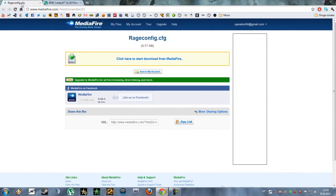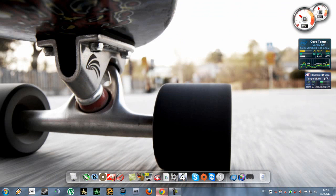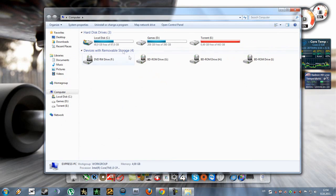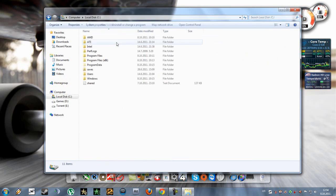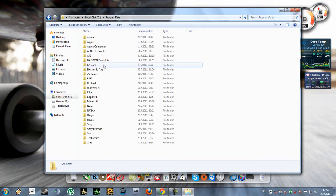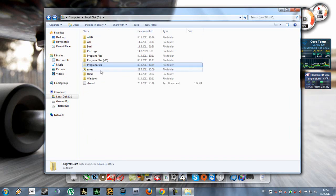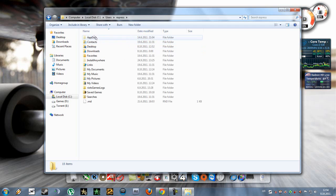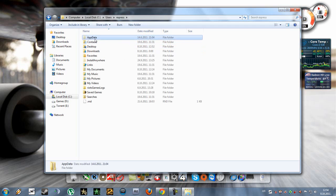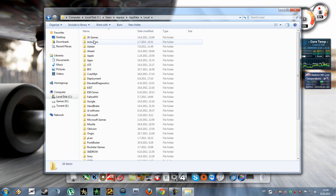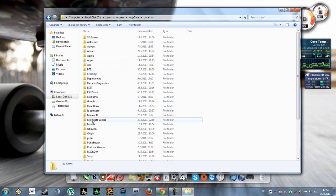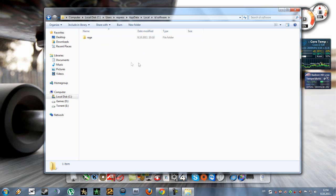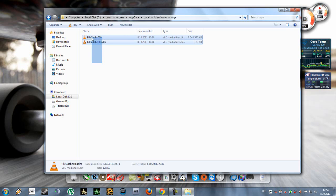You're going to download these two things and you're also going to go to your computer, go to C, and here you'll go to users, your username, go to app data, go to local, and here you have to make a folder named id software. Inside it you're going to make a folder named rage and this is where the game is going to save its cache files.